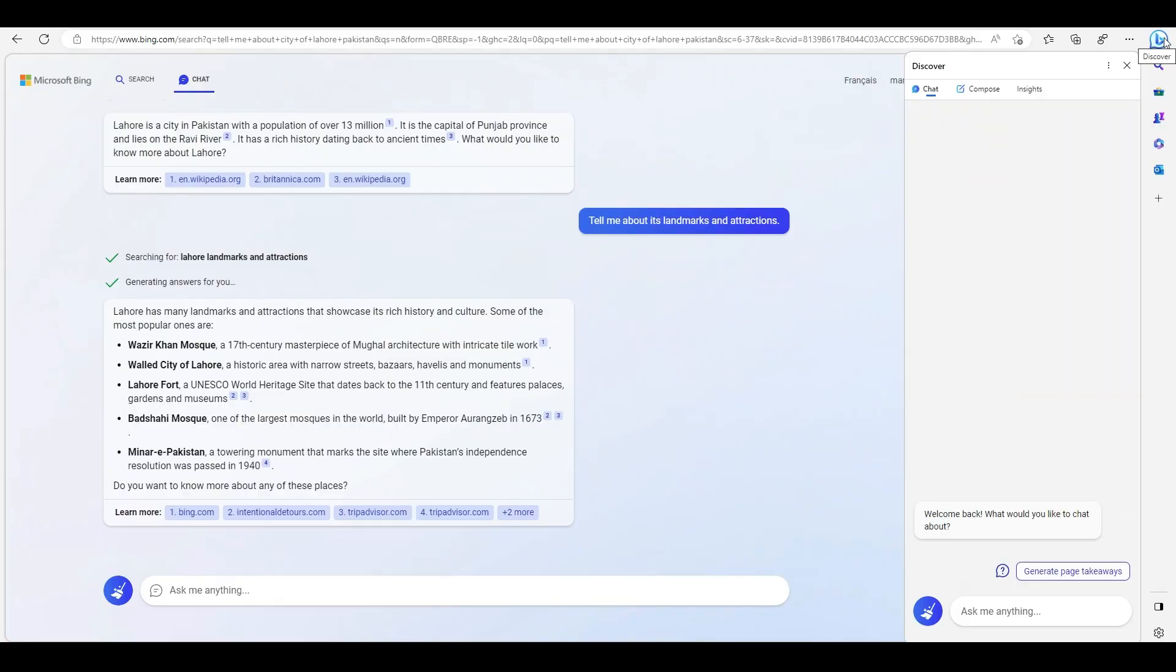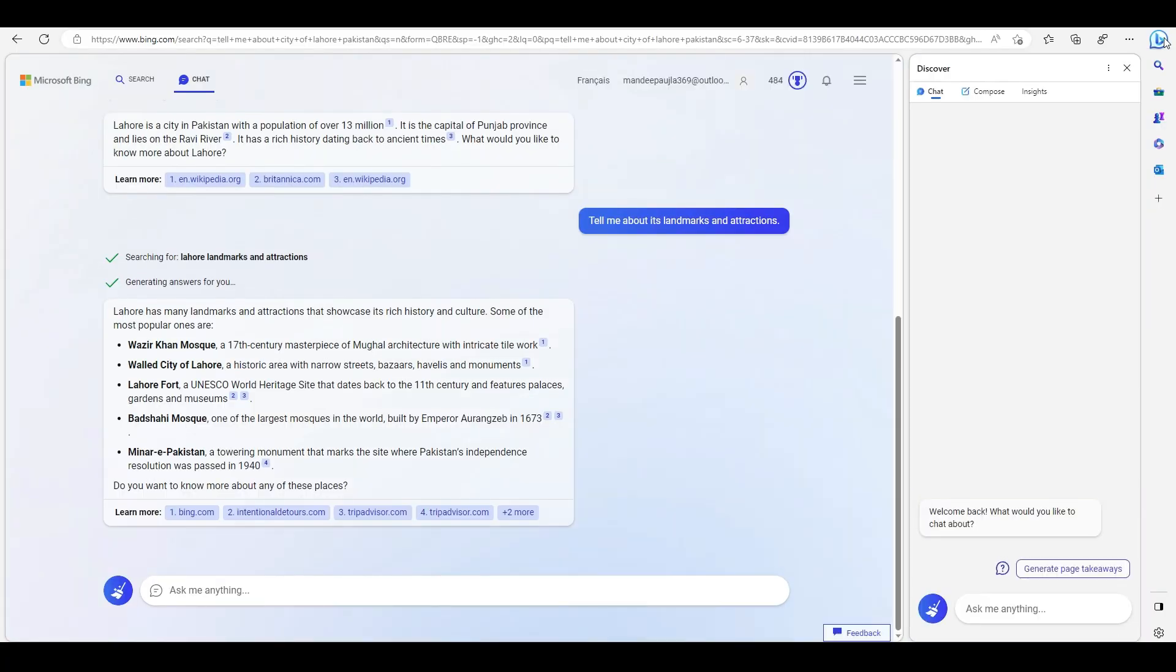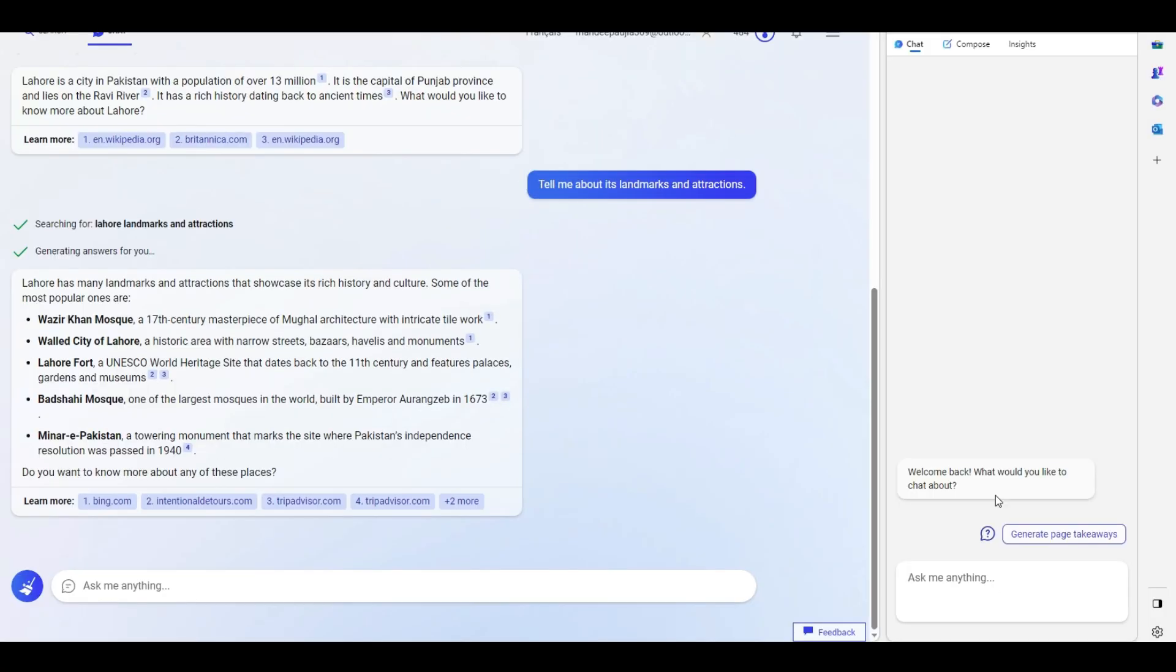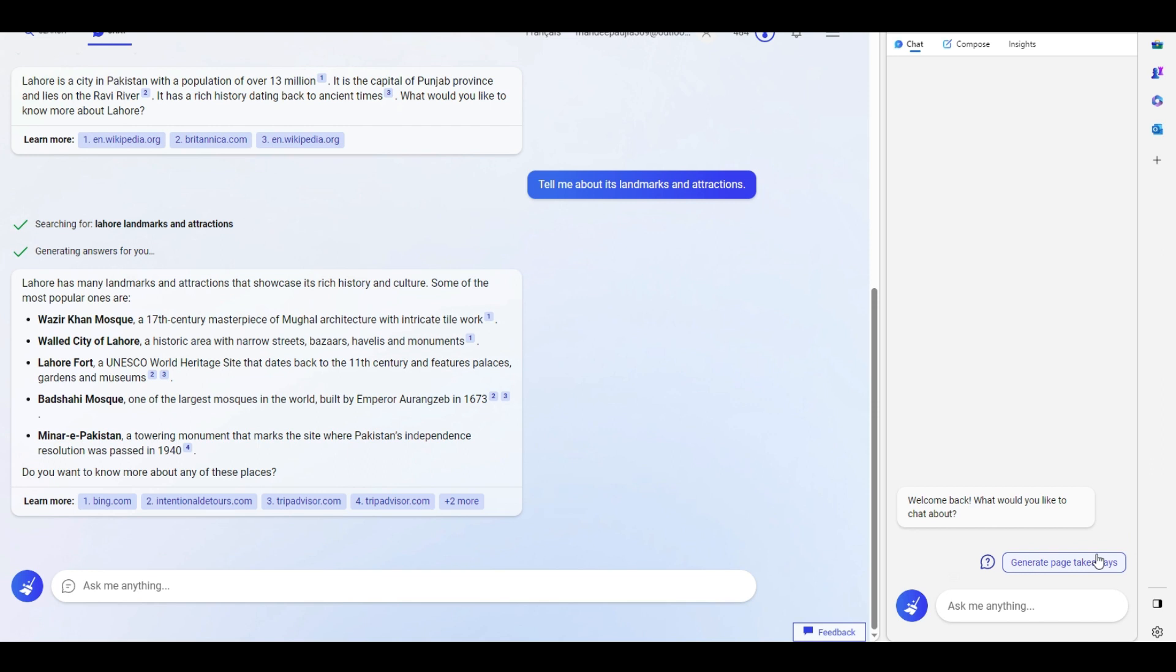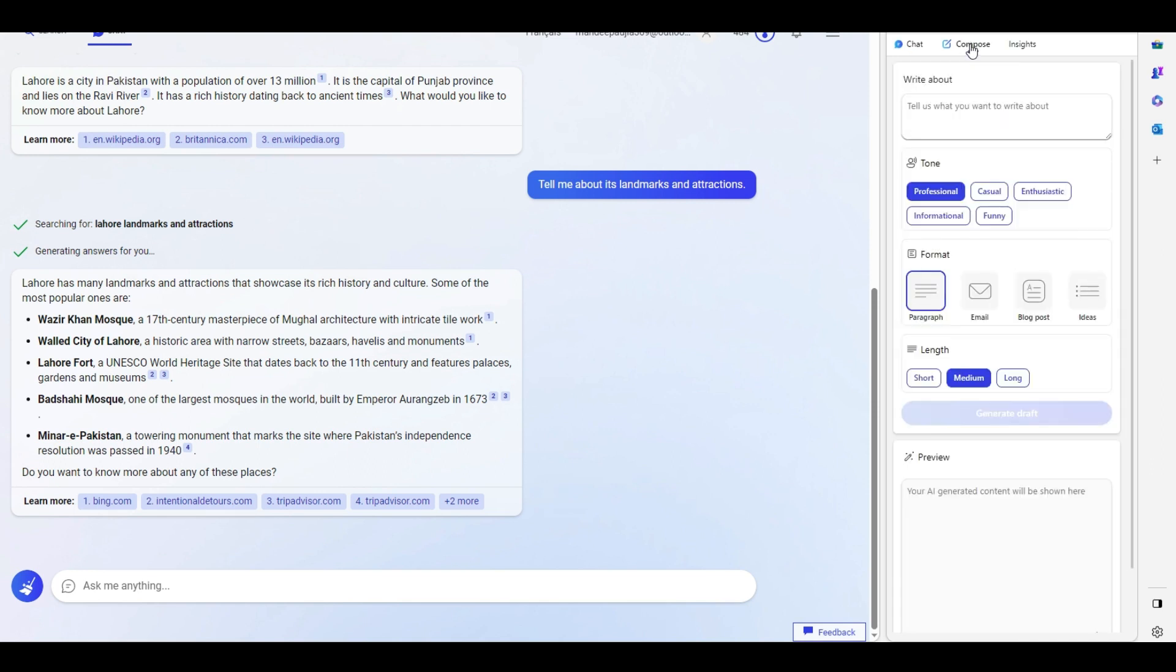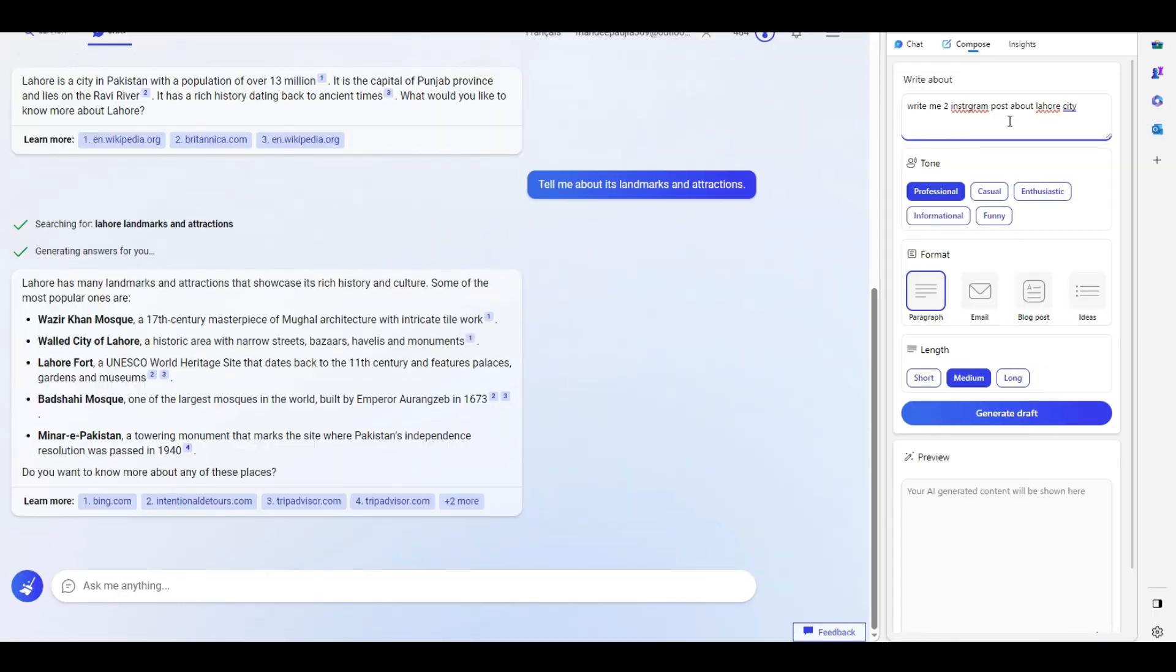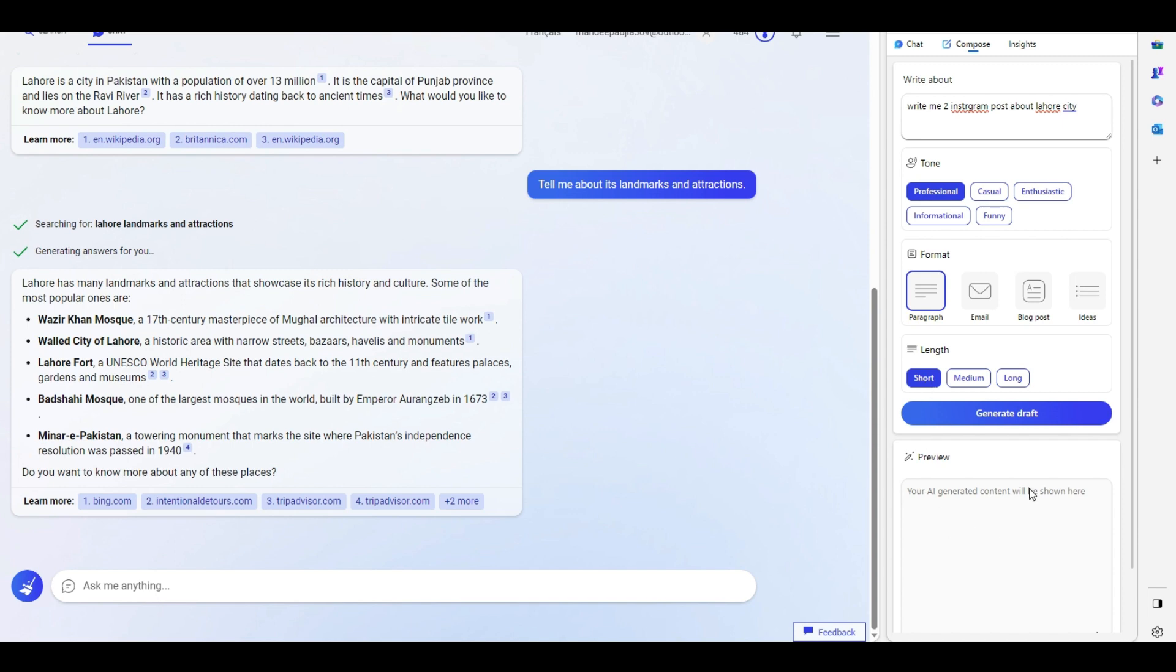There's another window called Compose. Let's say we want it to write about the same thing. We're writing a blog or blog post. You can say write me an Instagram post about Lahore City. What kind of tone do you need? What kind of format do you want? Is it a blog post or ideas? Is it long, short, or medium size? Generate the draft.